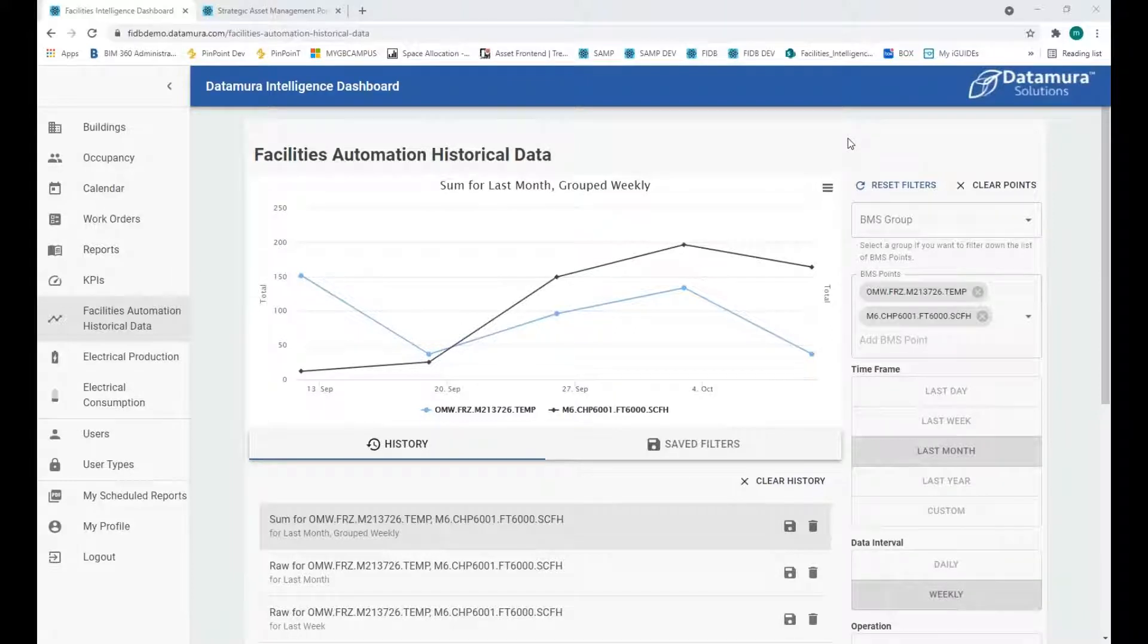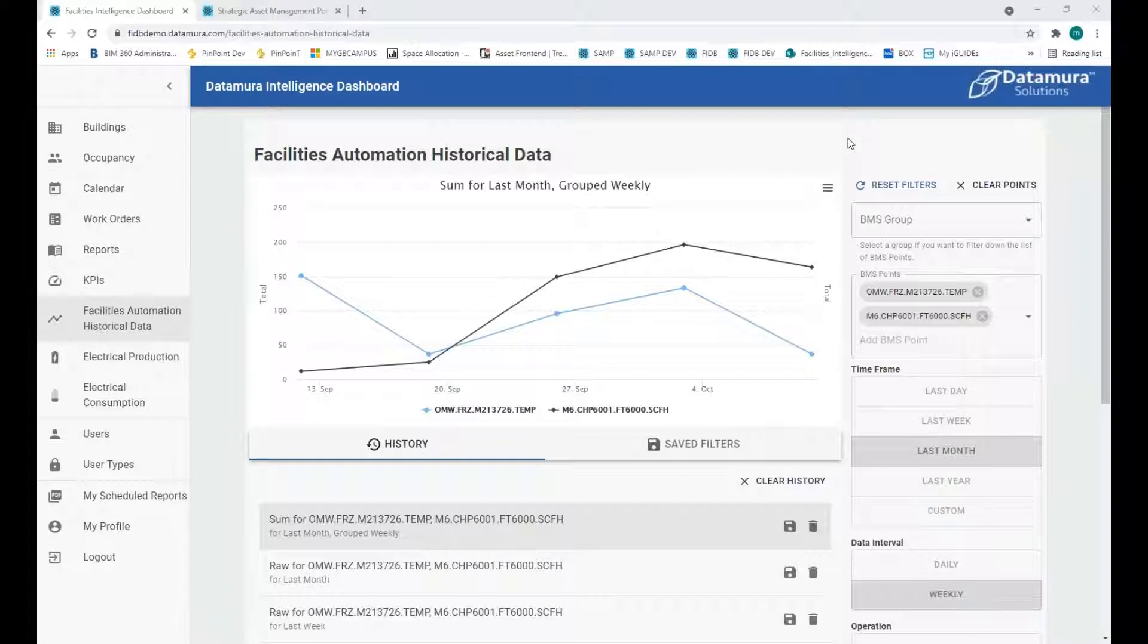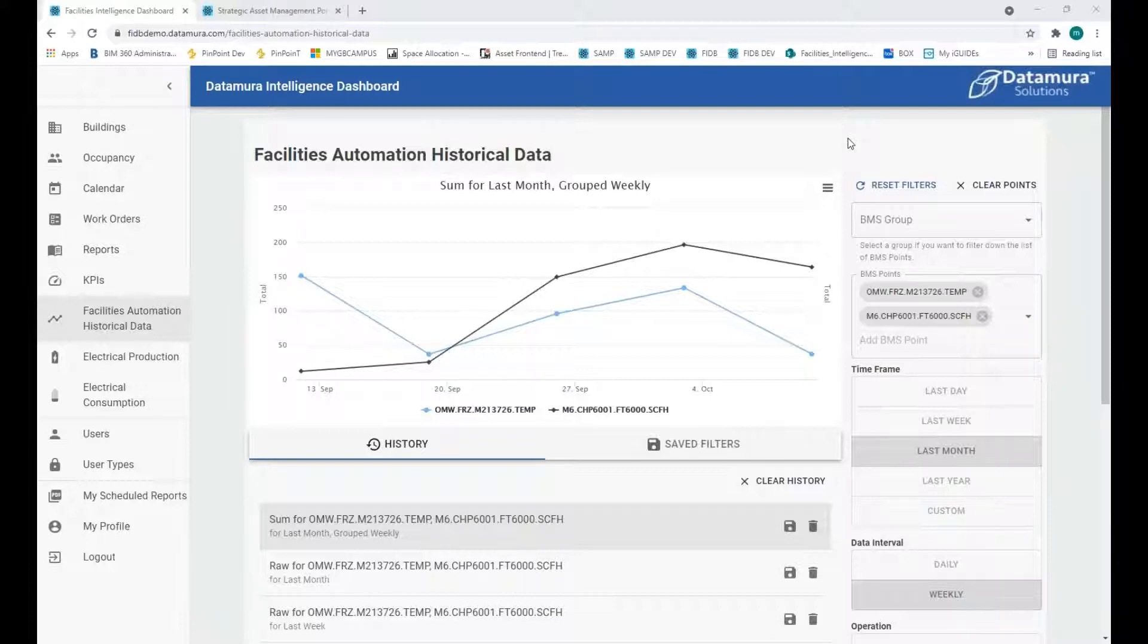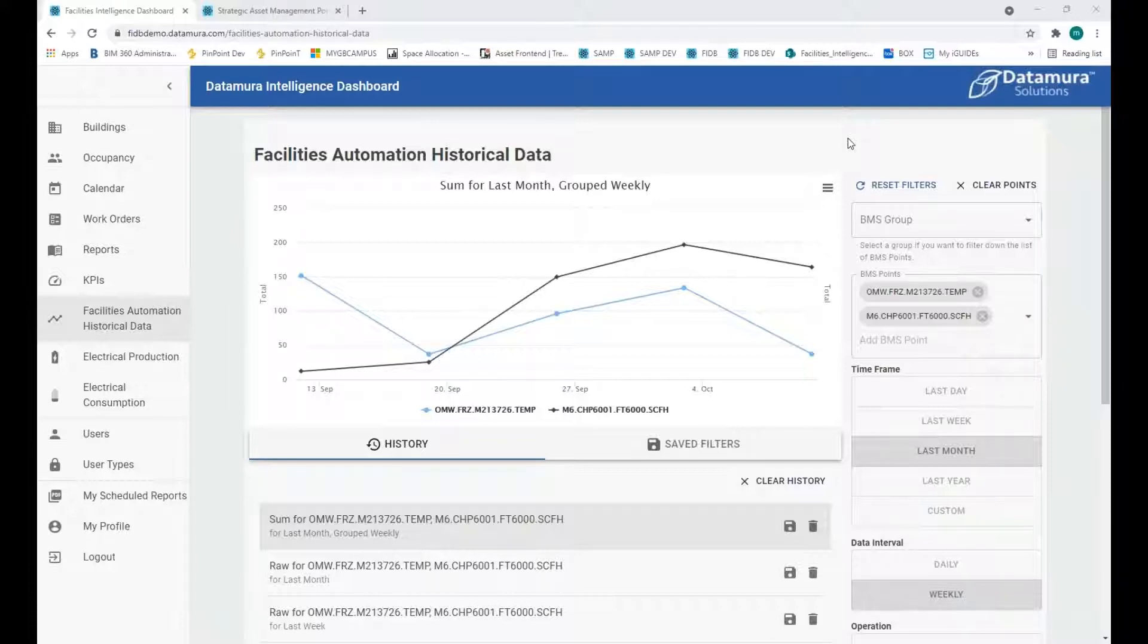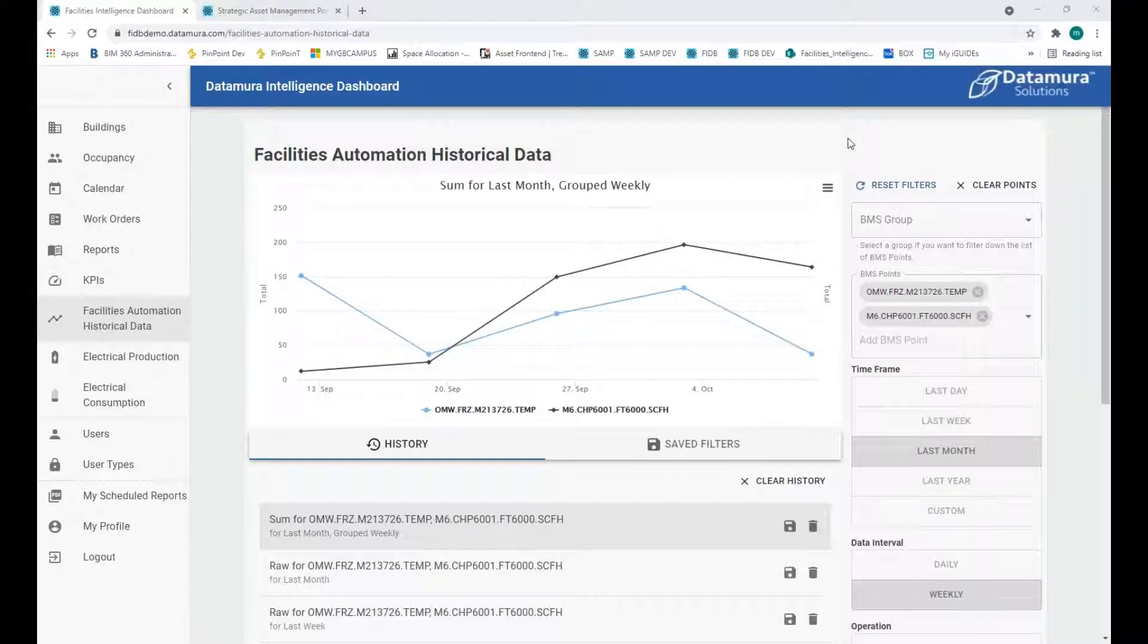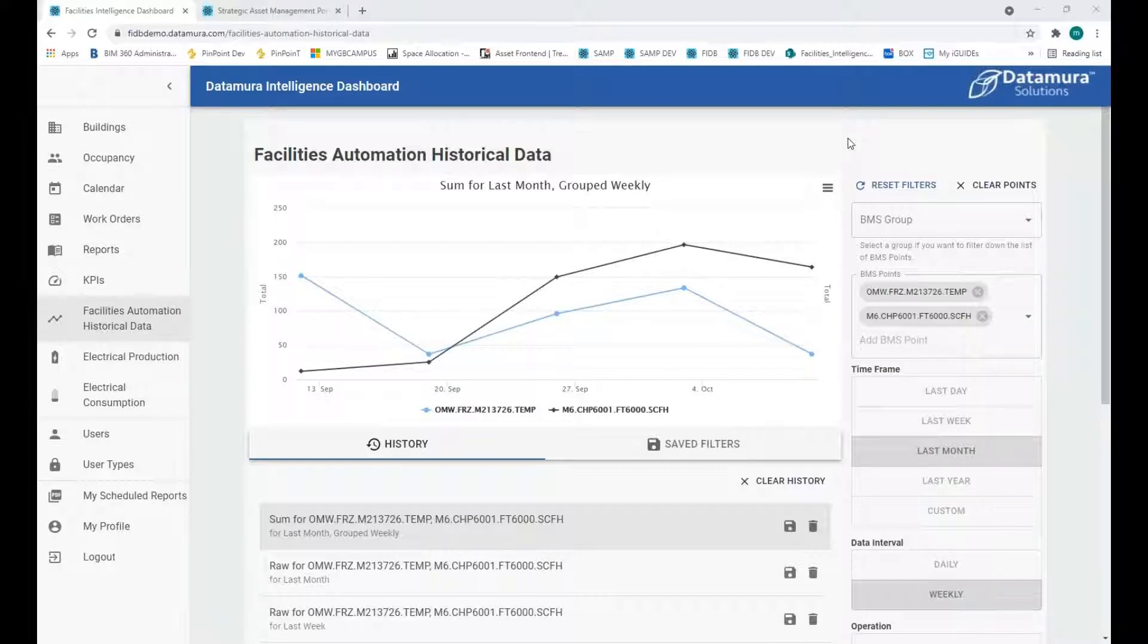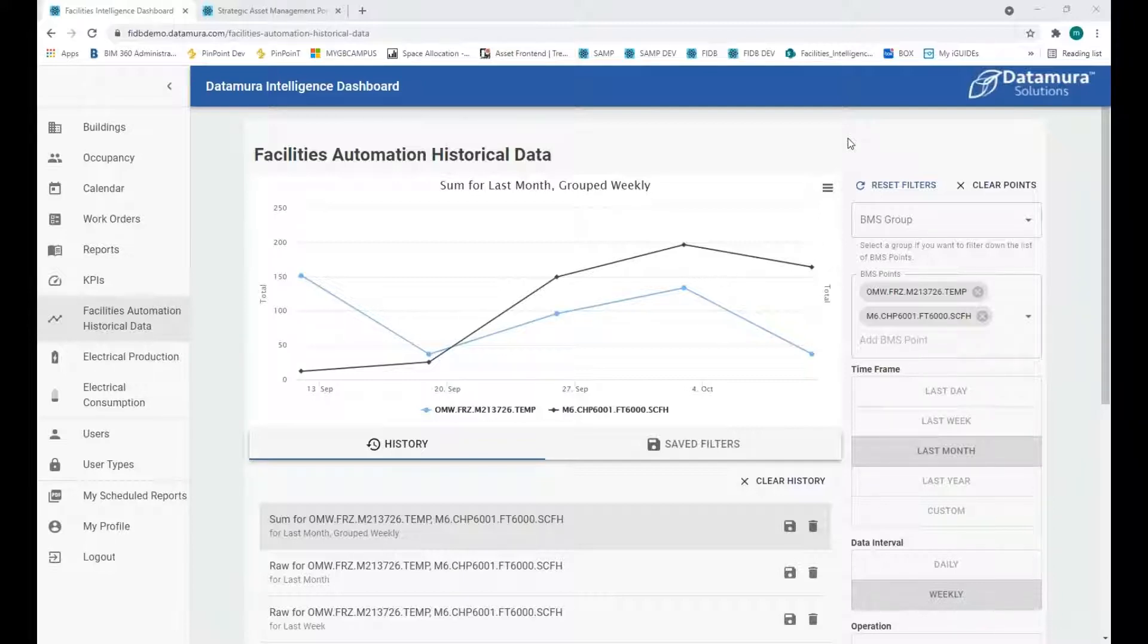Thanks, Bill. Appreciate the introduction there. I hope I don't let anybody down too far. But like Bill led into here, what I'm going to be showing today is kind of a typical setup that we would do for a client of our Datamura Intelligence dashboard. And I'm going to be sharing some lessons learned and how we've utilized the same kind of setup at other clients to achieve our business objectives.